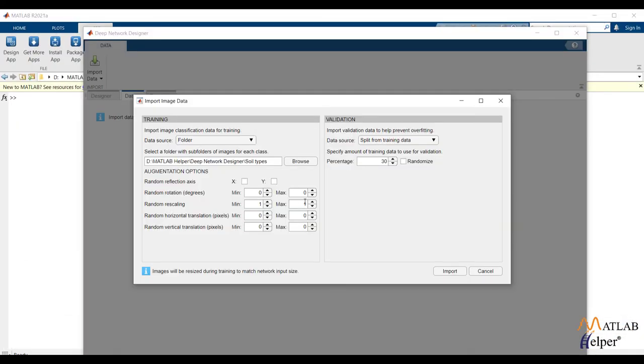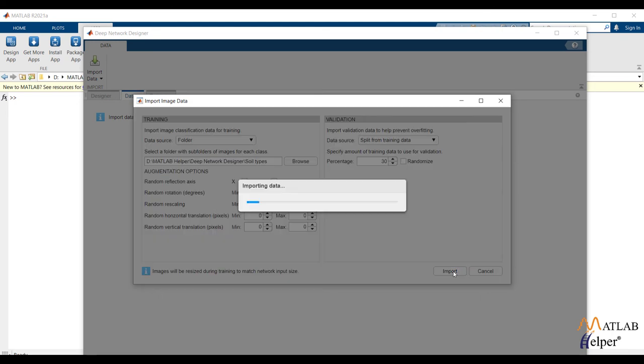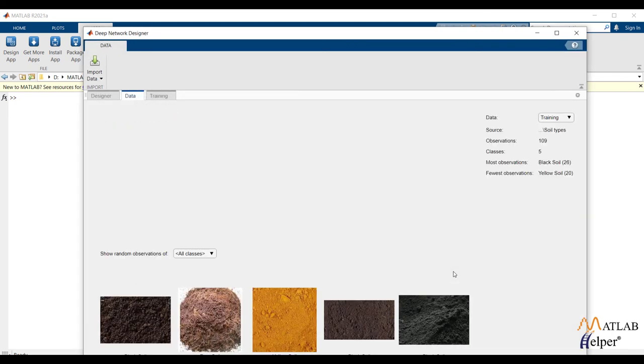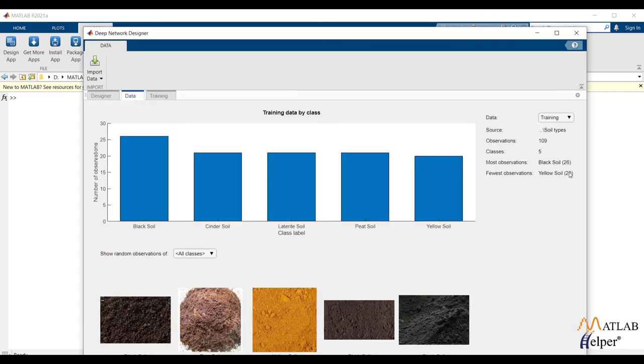The data augmentation option is also provided while importing data. I am keeping validation scheme as default. Class statistics are visible.